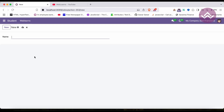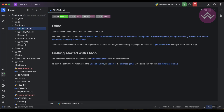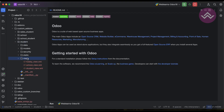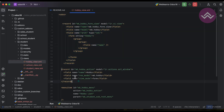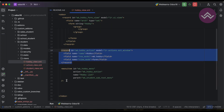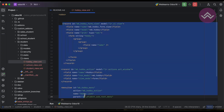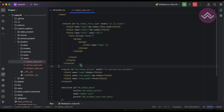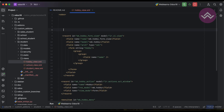So let's create a list view for this hobby. I'm going to the custom add-ons, student views, and you can see here the hobby_view.xml file. You can see the form view is available, the windows action is available, and the menu is also available. You don't need to remember everything because I will also give you the in-depth explanation of those views and their purpose.